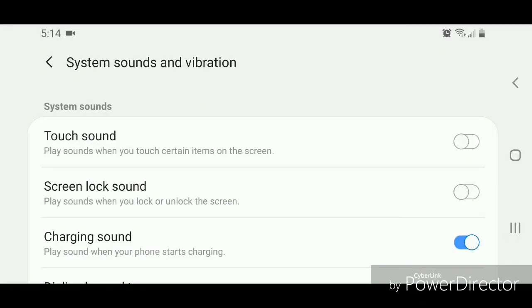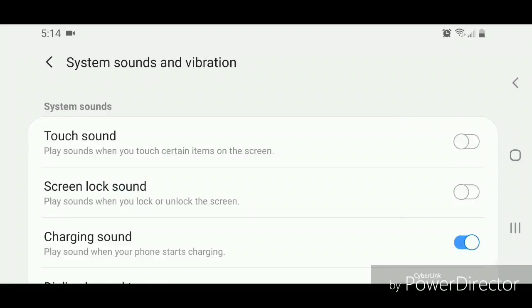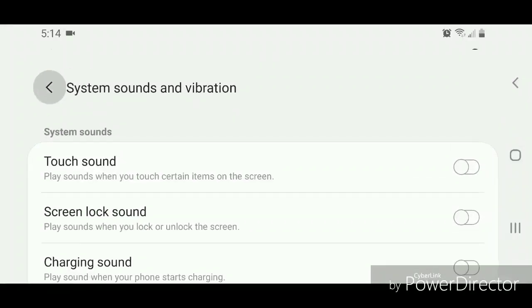Turn off the Charging Sound option. It says play sound when your phone starts charging. To turn it off, flip the switch to the left. Now you can exit settings.